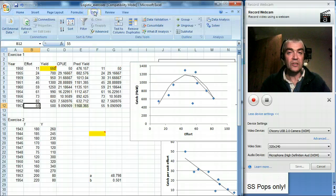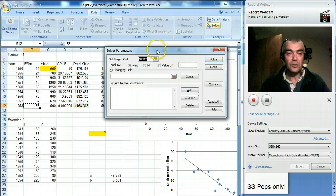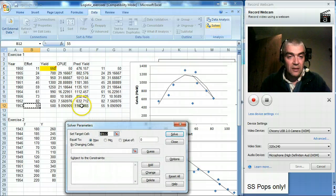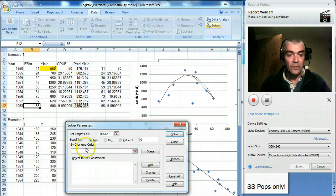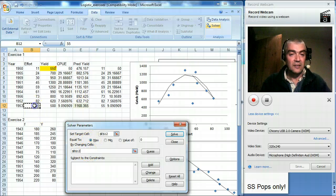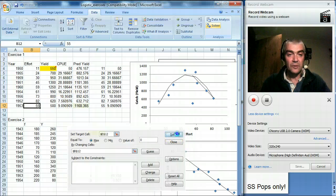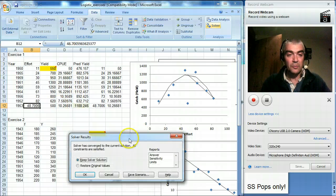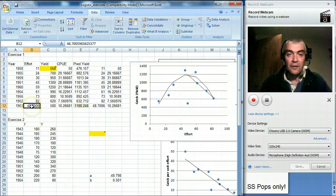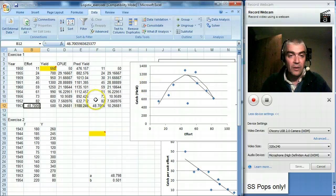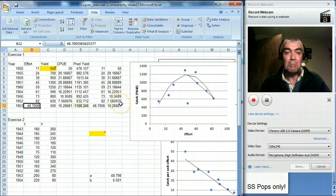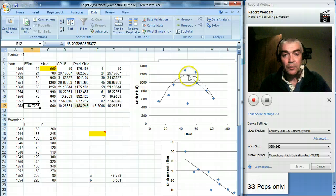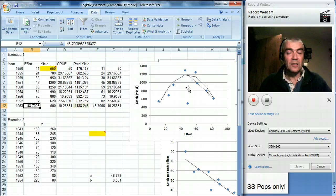So we go to data. We go to click on solver. And we say we want to set this cell there to its maximum value by changing that cell there. And then we ask it to solve it. And it goes away. It thinks about it. And it comes back. And it says 48.7. An effort of 48.7 will give us 1188 tons or fish or whatever. And there you can see the point where the maximum sustainable yield is. And that's how it works.